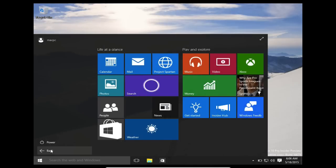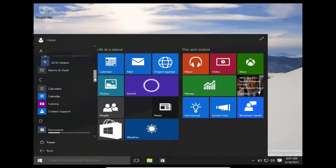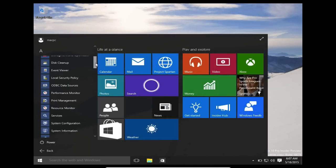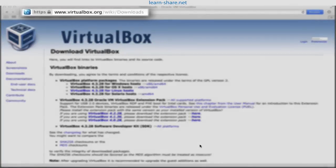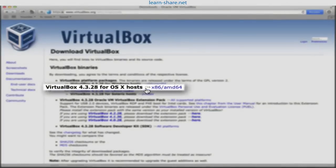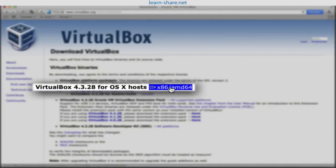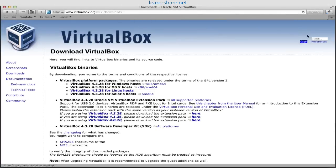Installing Windows 10 on a Mac computer. Go to virtualbox.org/wiki/downloads and download VirtualBox OS X hosts, then install and open VirtualBox on your machine.